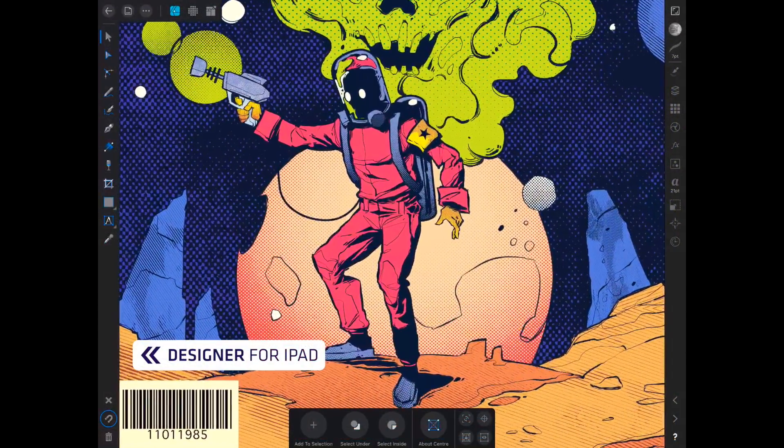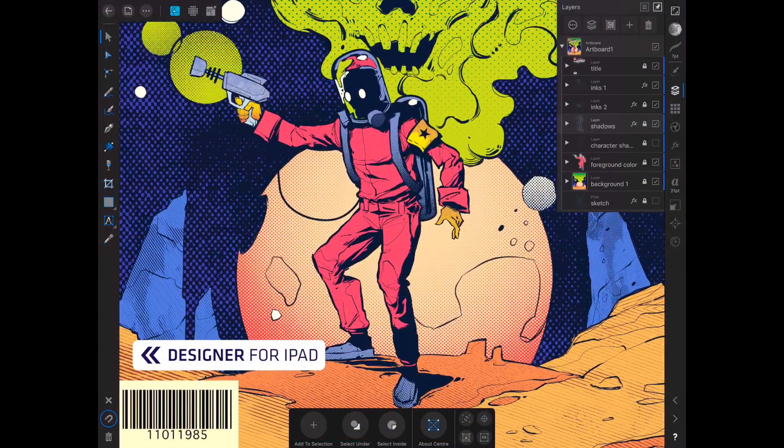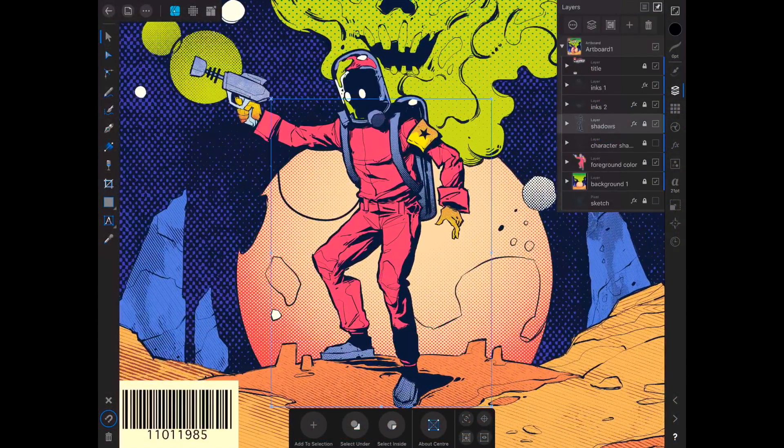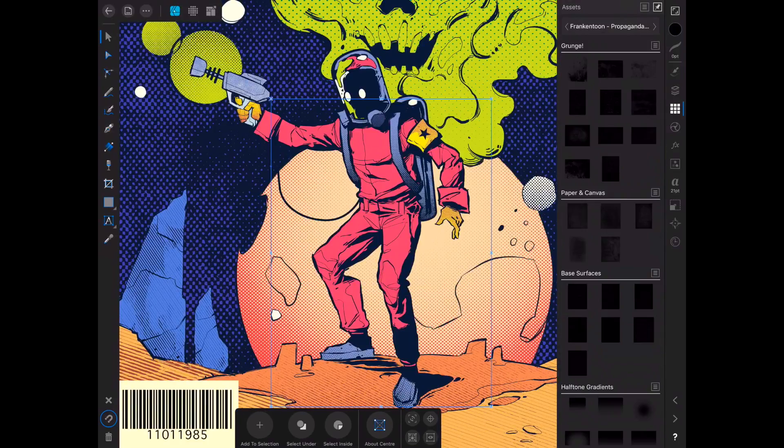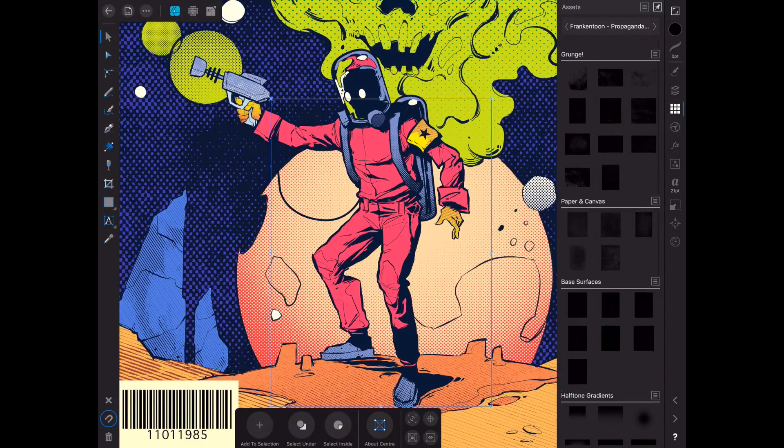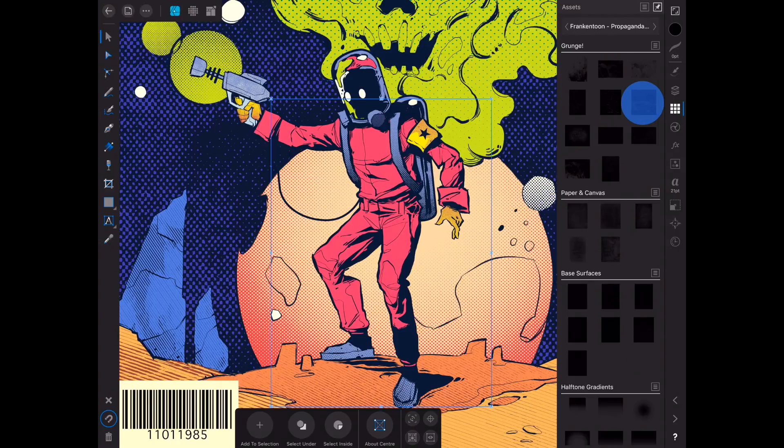Now let's switch back to Designer for iPad to learn how to apply a mask on this app. Open the Assets panel, select the texture you like, and drag it onto the artboard.